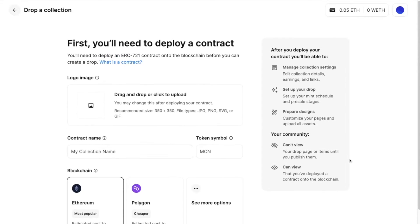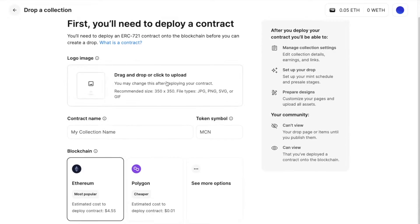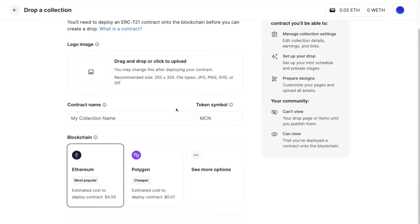First you'll arrive at the deploy contract flow. What is that exactly? Essentially you would need to create a smart contract, which you can learn more about here. That would be the basis of your collection.